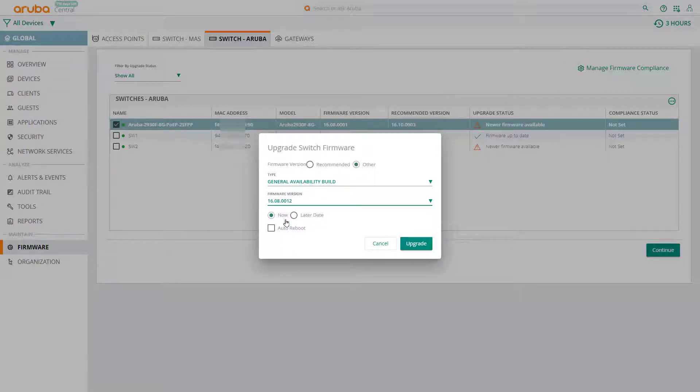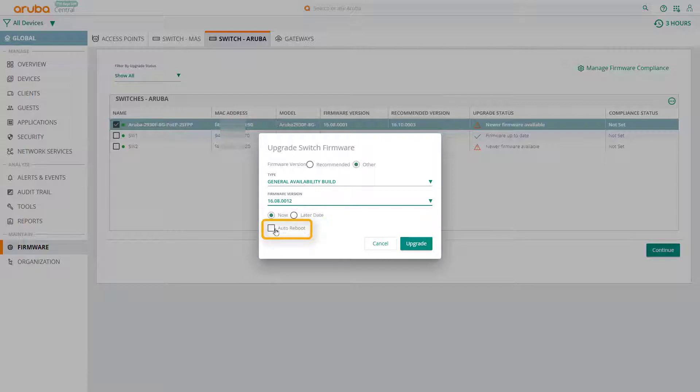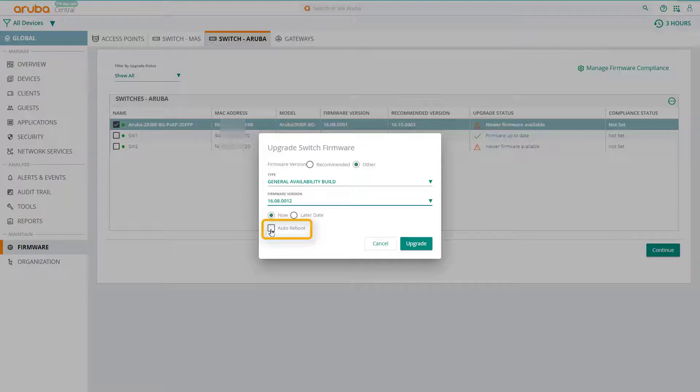You have the option of pushing the firmware to the switch immediately by selecting now or at a later time, and also to auto reboot after the firmware has been downloaded.